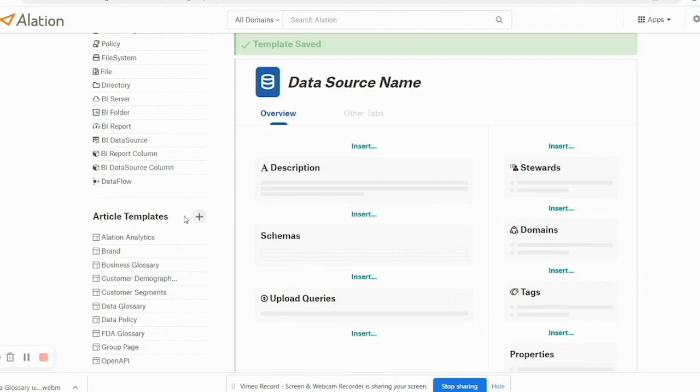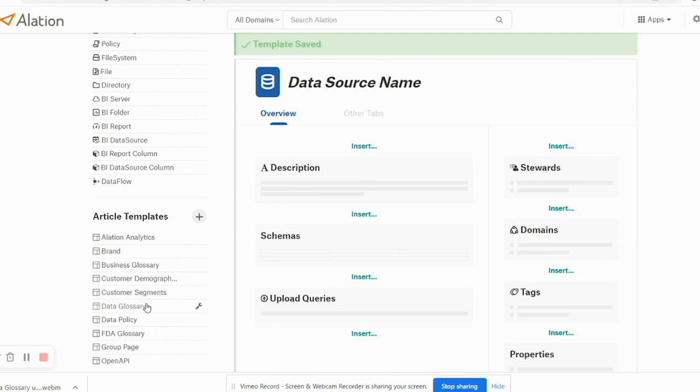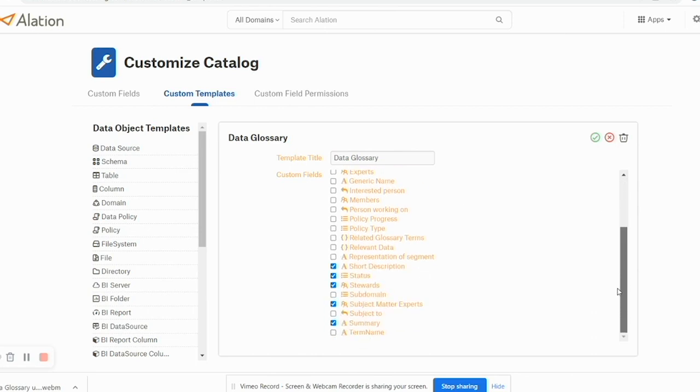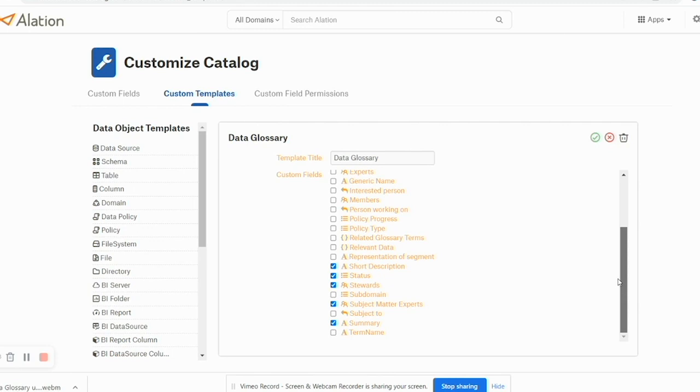Similarly you have article templates. Now for the ease of understanding, I have already gone ahead and defined a template named as Data Glossary, and in that Data Glossary I have chosen the fields. Now these fields can come from standard Alation fields or the fields that we have defined.